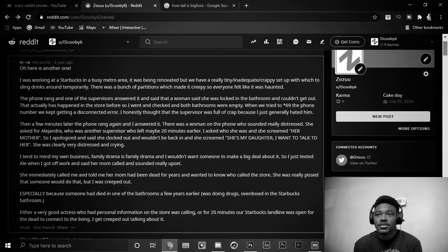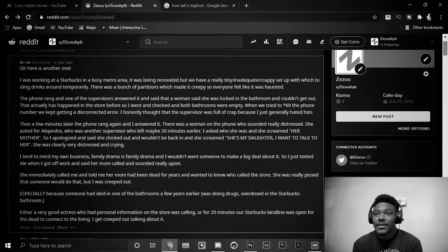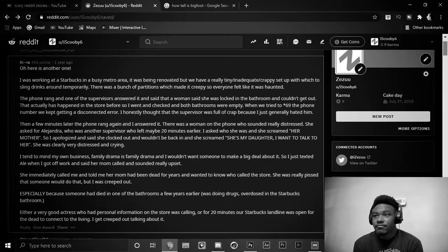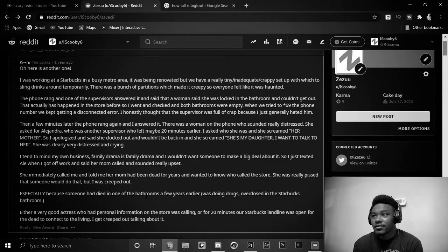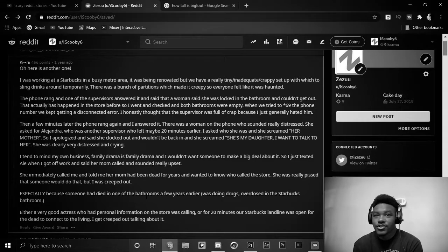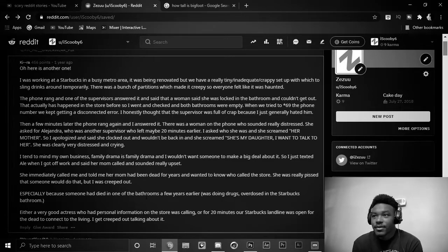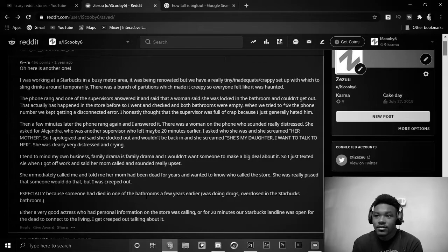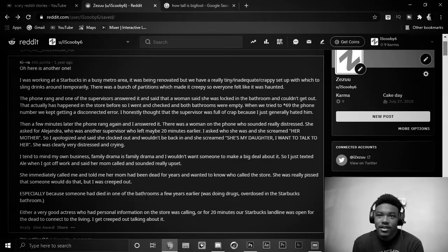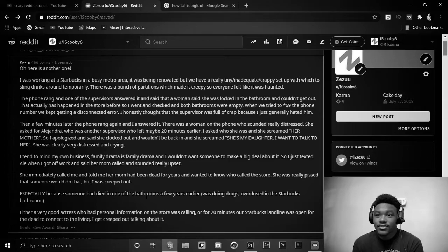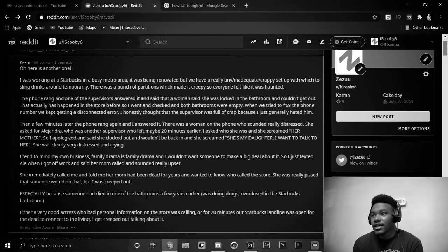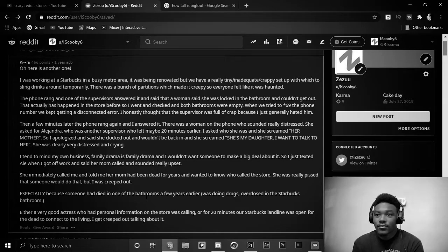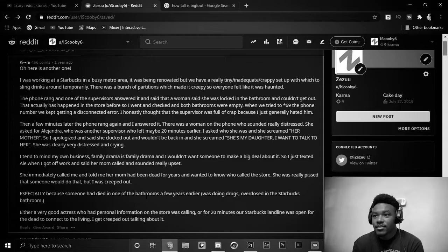I was working at Starbucks in a busy metro area. It was being renovated, but we have a really tiny, inadequate, crappy setup with which to sling drinks around temporarily. There was a bunch of partitions which made it creepy so everyone felt like it was haunted. The phone rang, and one of the supervisors answered, and said that a woman said she was locked in the bathroom and couldn't get out. That actually has happened in the store before, so I went and checked, and both bathrooms were empty.